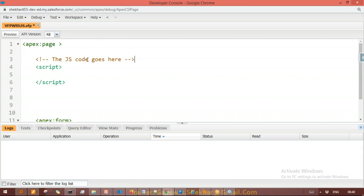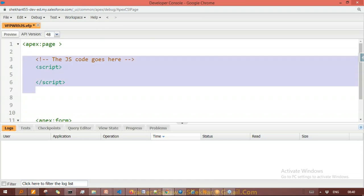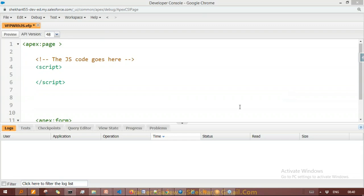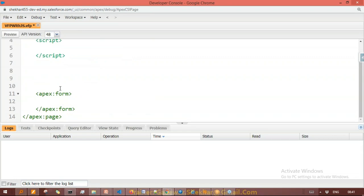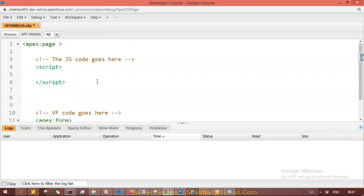After this, whatever you write inside the script tags, Salesforce will identify it as JavaScript code and not Visualforce code, and it will work fine. So what we will do now is take an input field — let's say an apex:inputText or apex:inputField. I'll try to give you a scenario by which you can understand how these two things can work together.